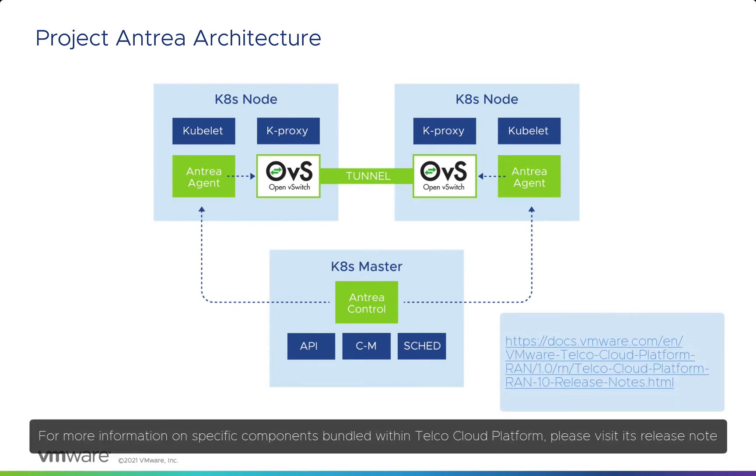For more information on specific components bundled within Telco Cloud Platform, please visit its release note.